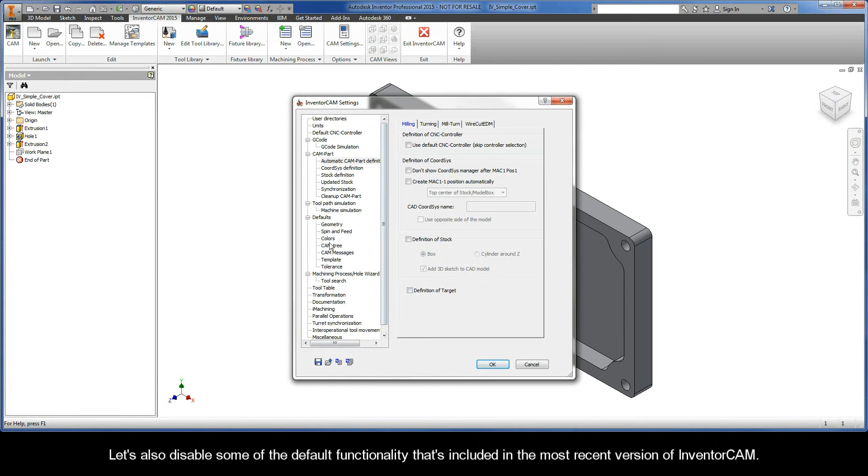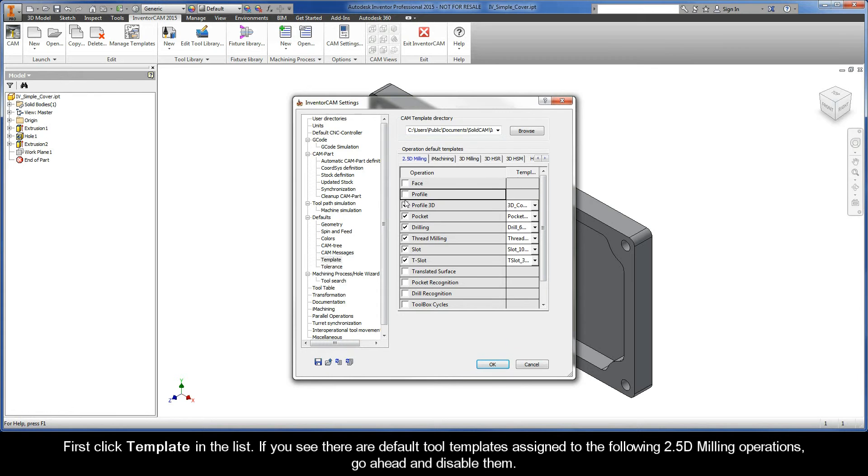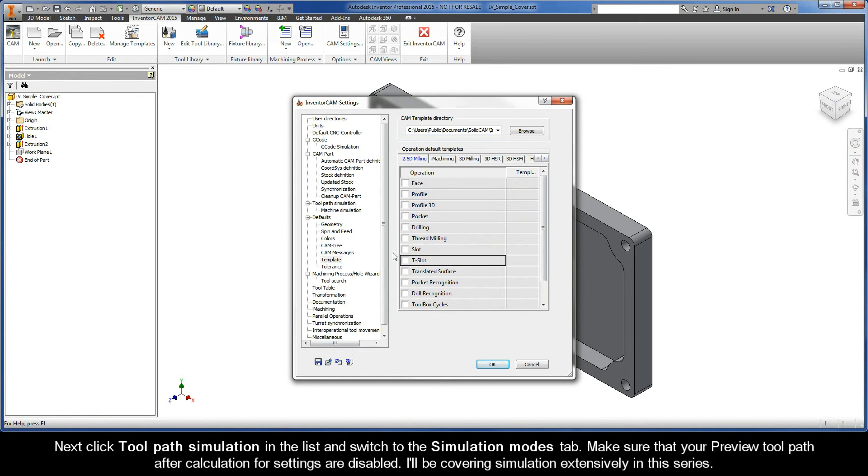Let's also disable some of the default functionality that's included in the most recent version of InventorCam. First, click Template in the list. If you see there are default tool templates assigned to the following 2.5D milling operations, go ahead and disable them like so. In this series, I want to cover the operation definition process from start to finish, and that includes creating our tools.